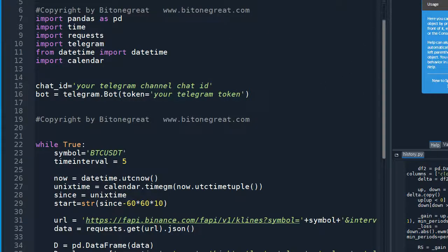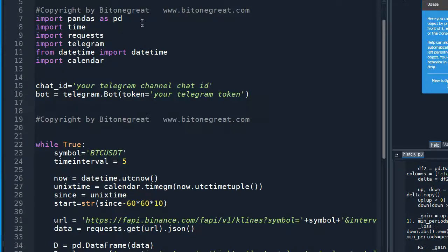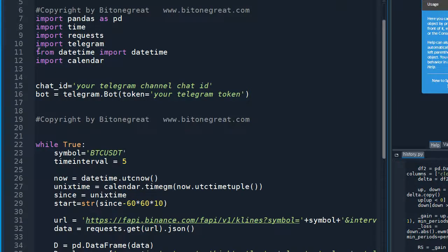Just like my other code, I'm going to use libraries like Pandas, Time, Request, Telegram, DateTime, and Calendar.